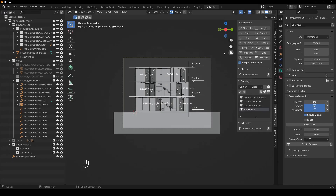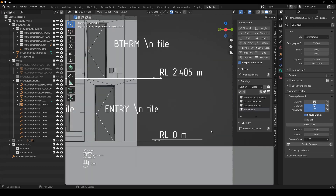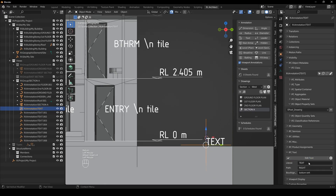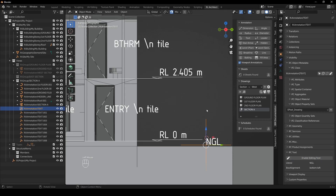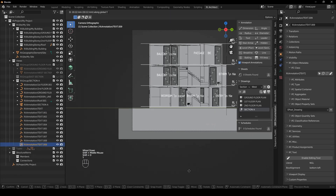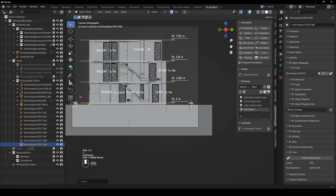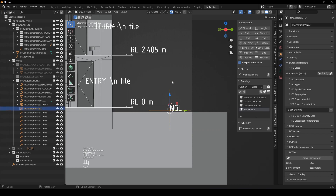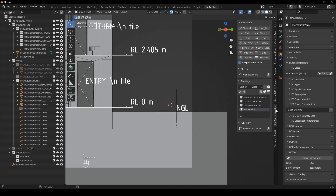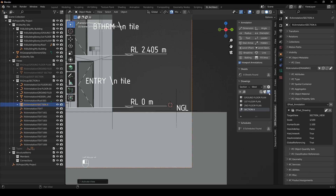Now we can add another text label. I'll position it with GZ 50 and place it at the ground line level, calling it 'NGL' for the natural ground line. Then Shift D and Y to duplicate it and bring it across. I'll adjust its position slightly with GX and GY, then activate view and print — creating the drawing.